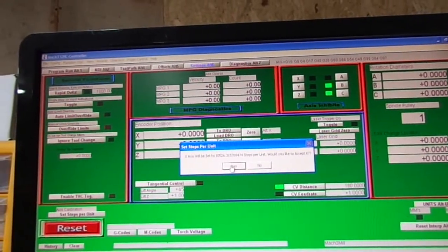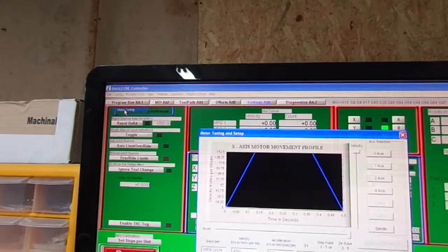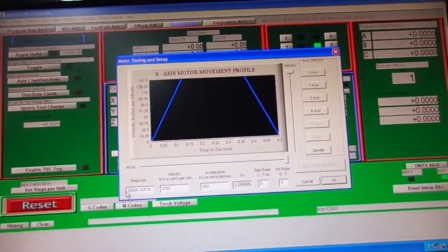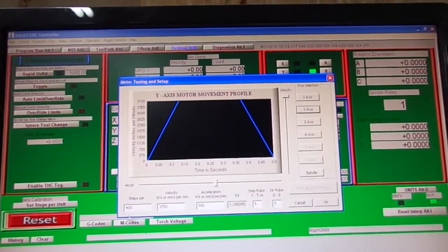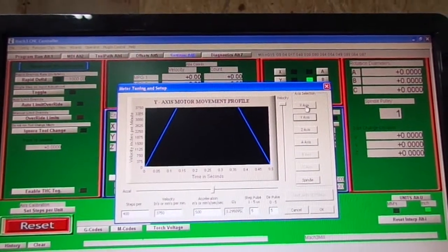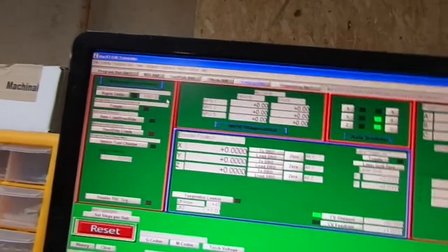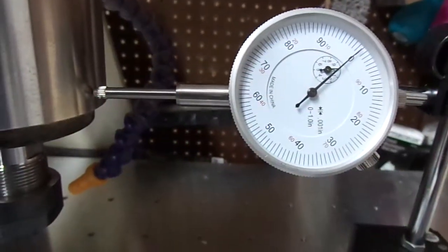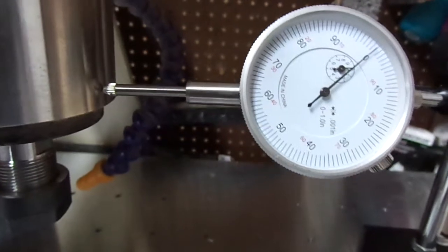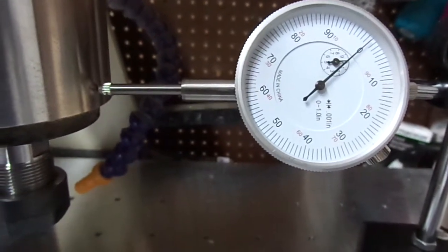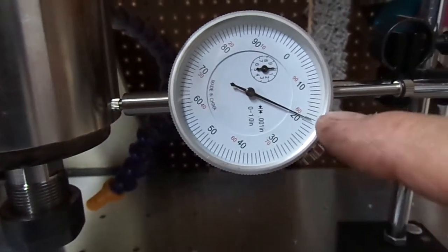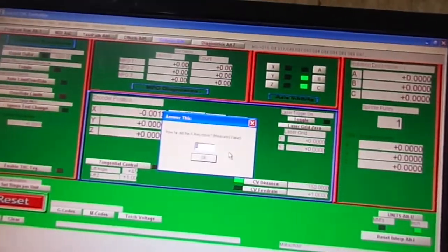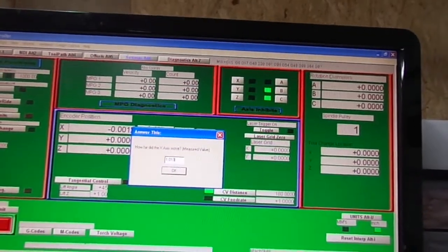But now if I come over here to motor tuning, you can see that the X has been changed. Y, it's the old number. If you go through and do X, Y, and Z with the same method, when you restart it your DRO will read correctly. Okay, let's go back to settings, steps X. So that actually went one inch point 019. So we're going to come up here and tell it one inch point 019.